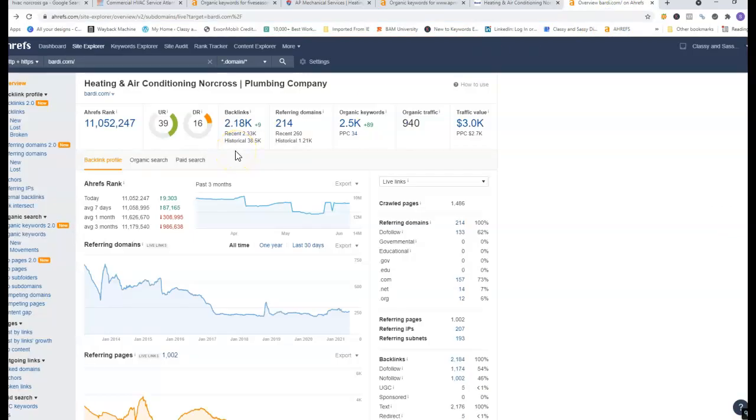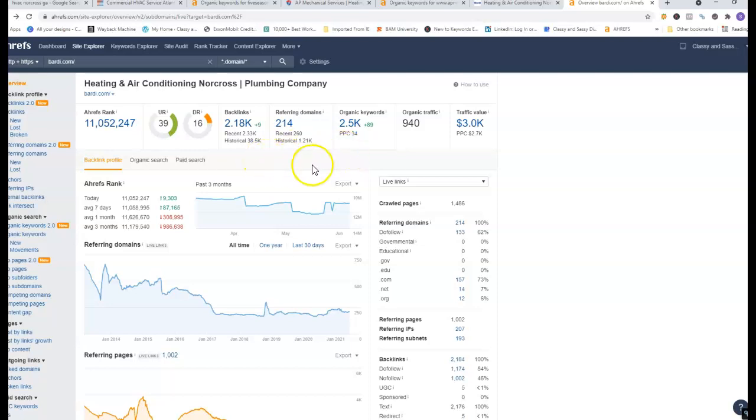If you look here they have a ton of backlinks but not all backlinks are created equal. You definitely want quality versus quantity. Just because they have a lot does not mean that it's helping them at all.